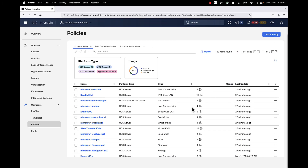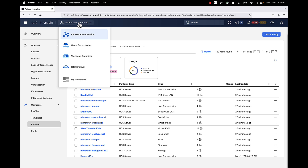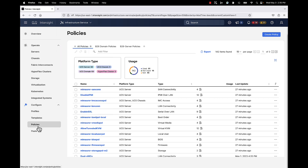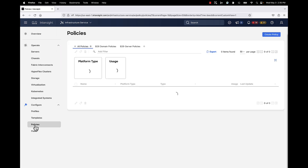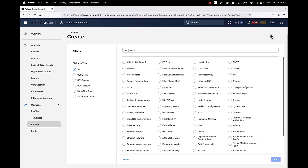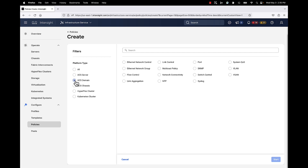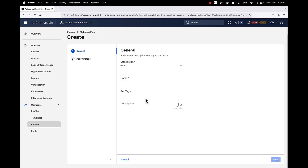Let's do a short demo of creating the policy. Here I am in Intersight, in Infrastructure Service. We go down to Policies and we're going to create a policy. I like to use the filter here — I'm creating a domain policy, so I click UCS Domain, then click on Multicast Policy and click Start.